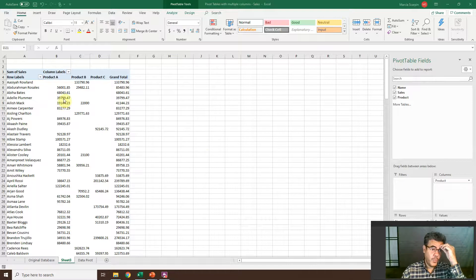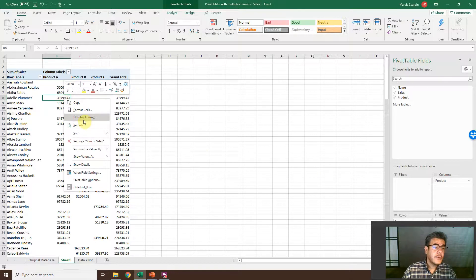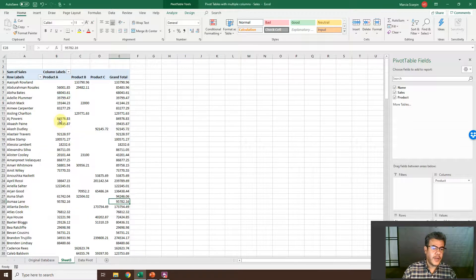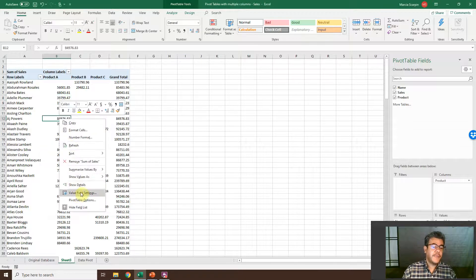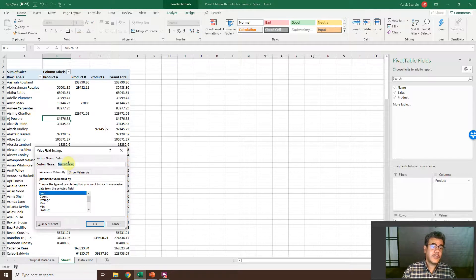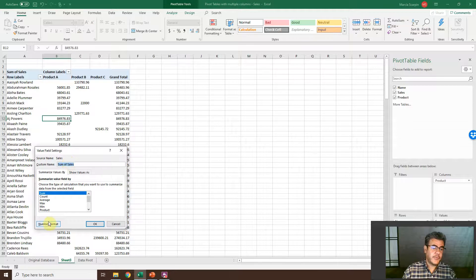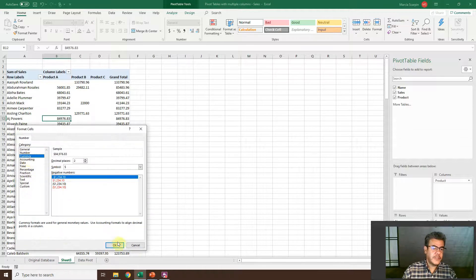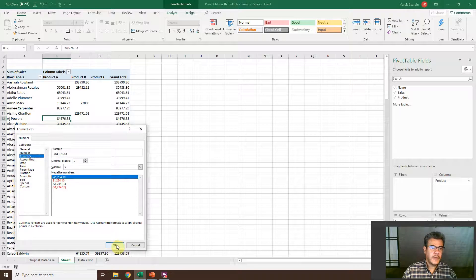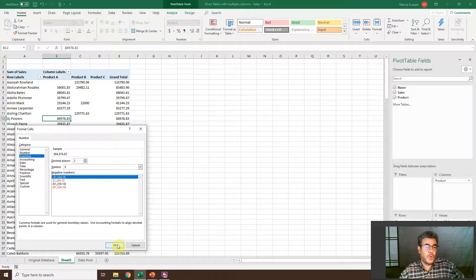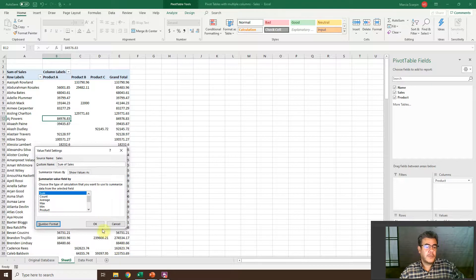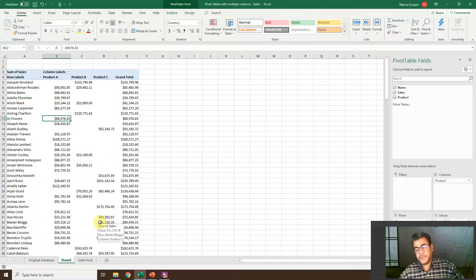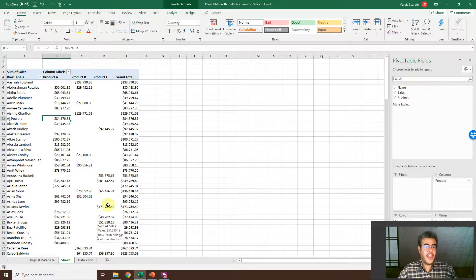We need to make it pretty. So right click, value field settings. The sum, we are good. Sum of sales. But number formats, currency. We don't need to do it for product A, B, and C. We do it only once and we have it. We have it pretty for everything.